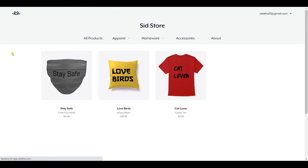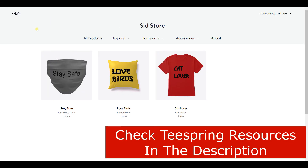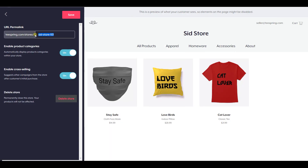Once you press Enter it will load the webpage and take you to the store directly. So if you want to share your store URL, make sure to copy this and share it with your friends and family. The format is teespring.com/stores/ followed by whatever you typed — that would be your store URL.